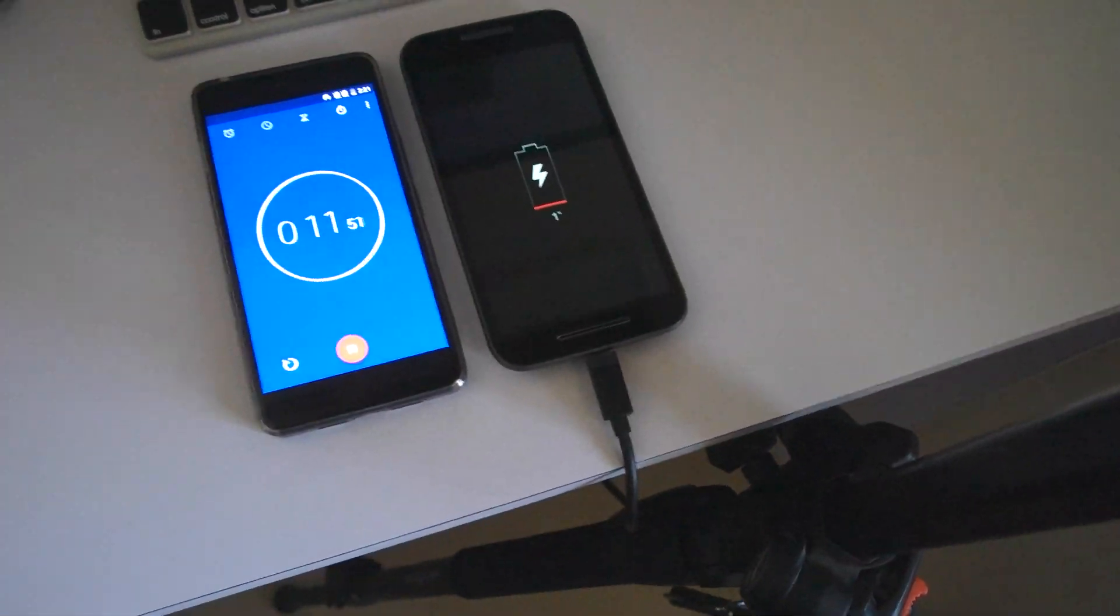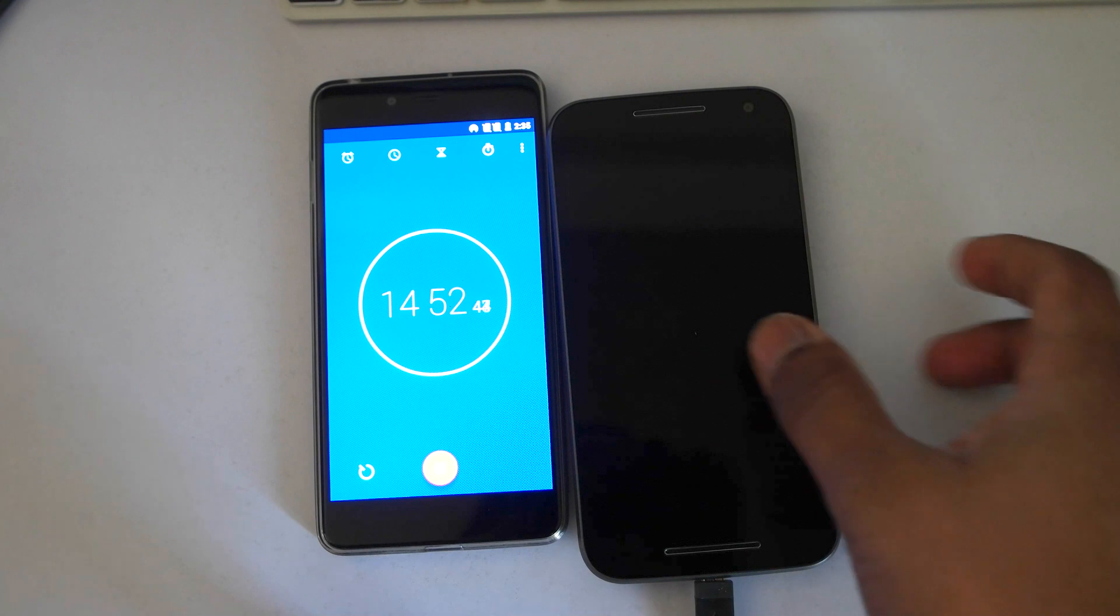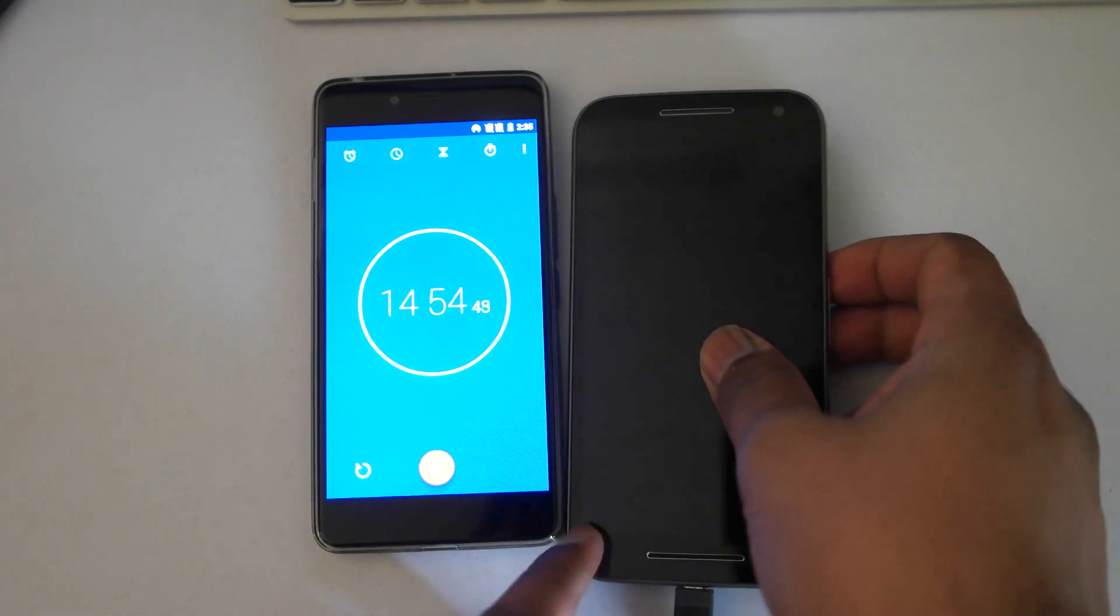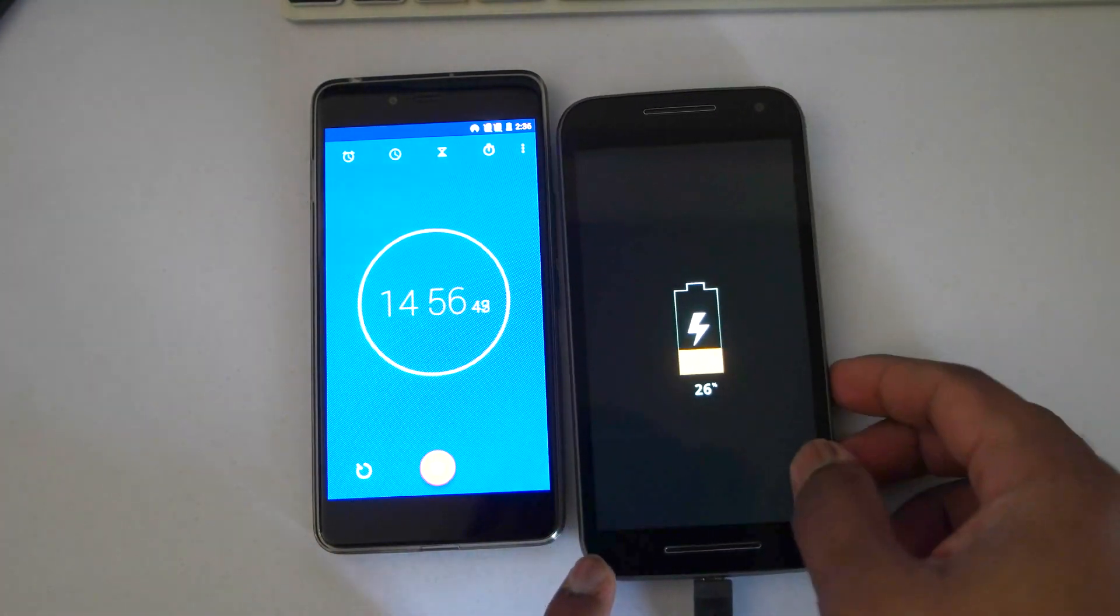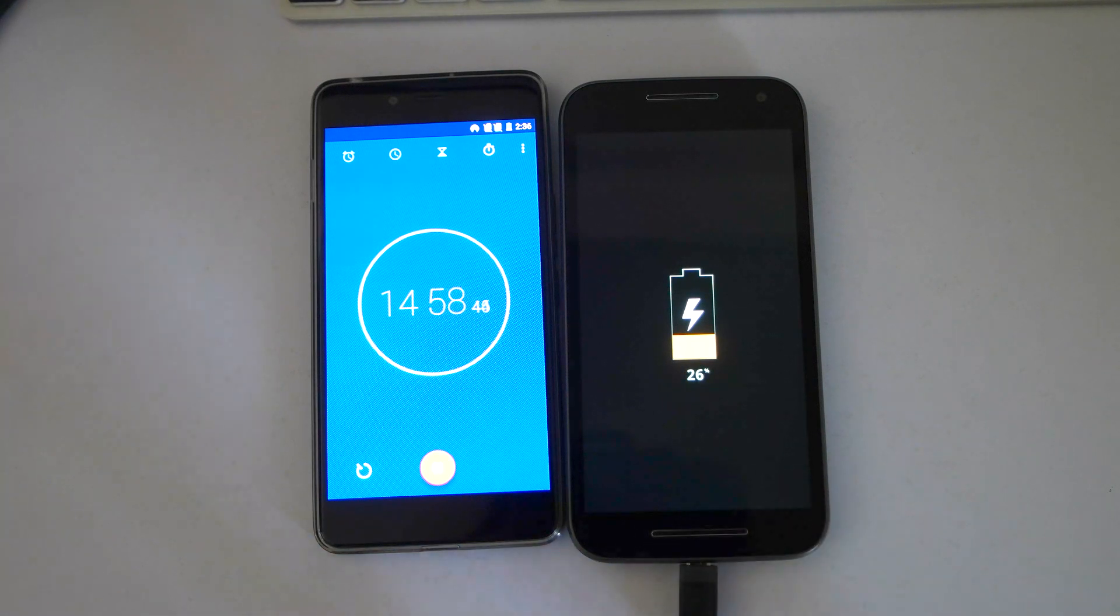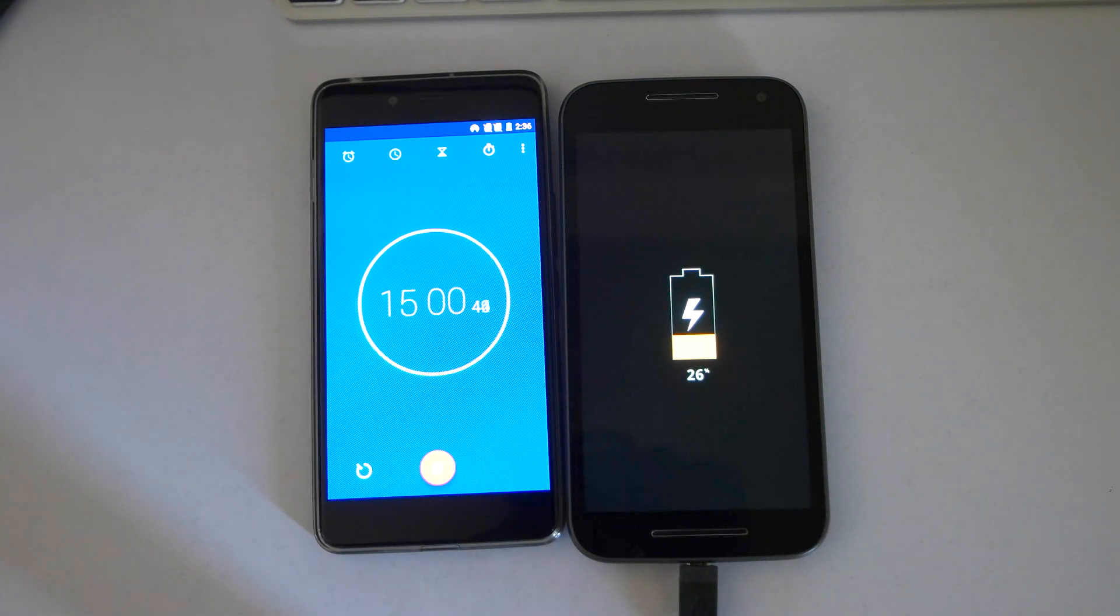Let's see how much time it takes to fully charge the Moto G turbo edition. So the time is now 15 minutes and the battery has reached 26%. That is really nice.